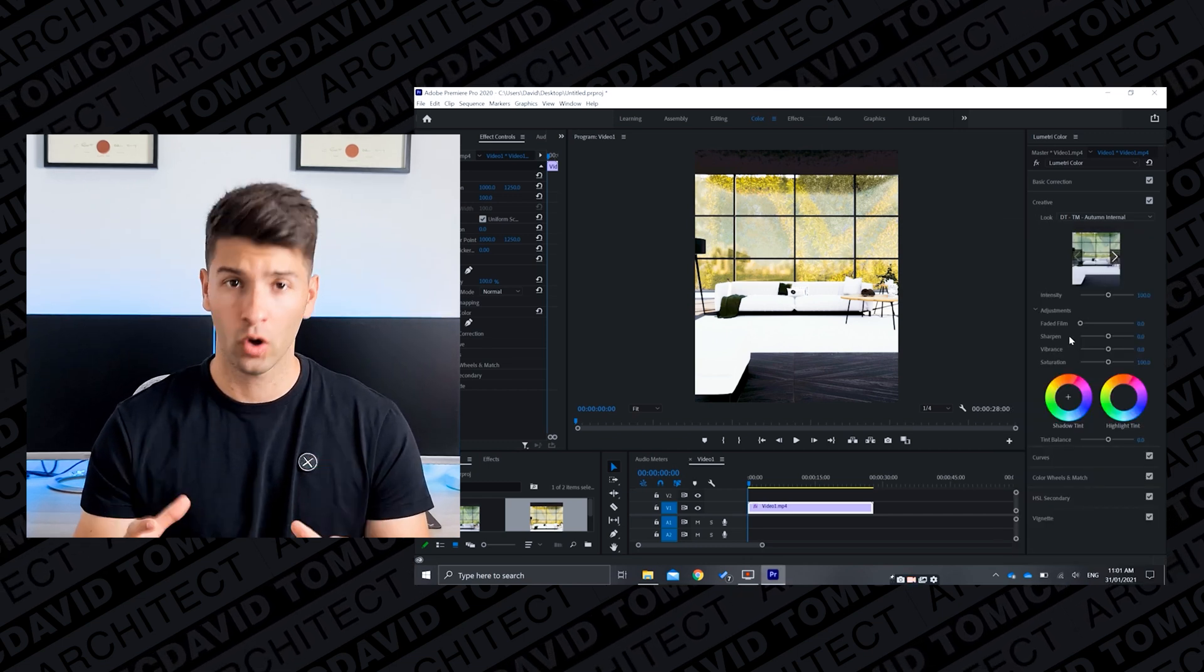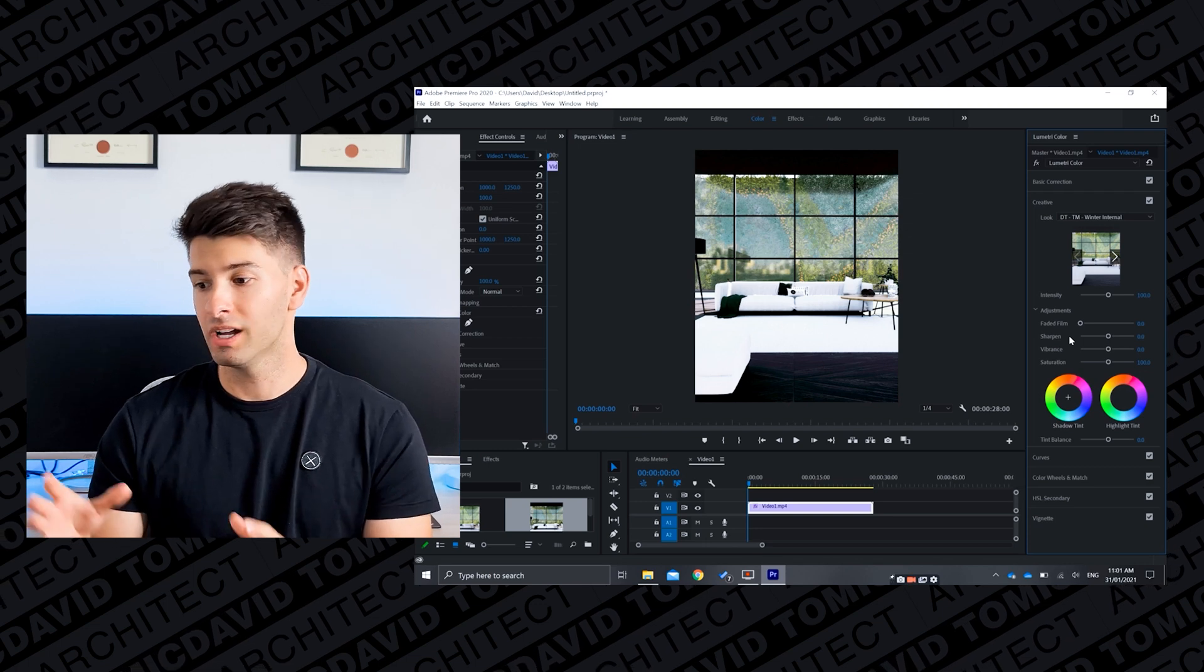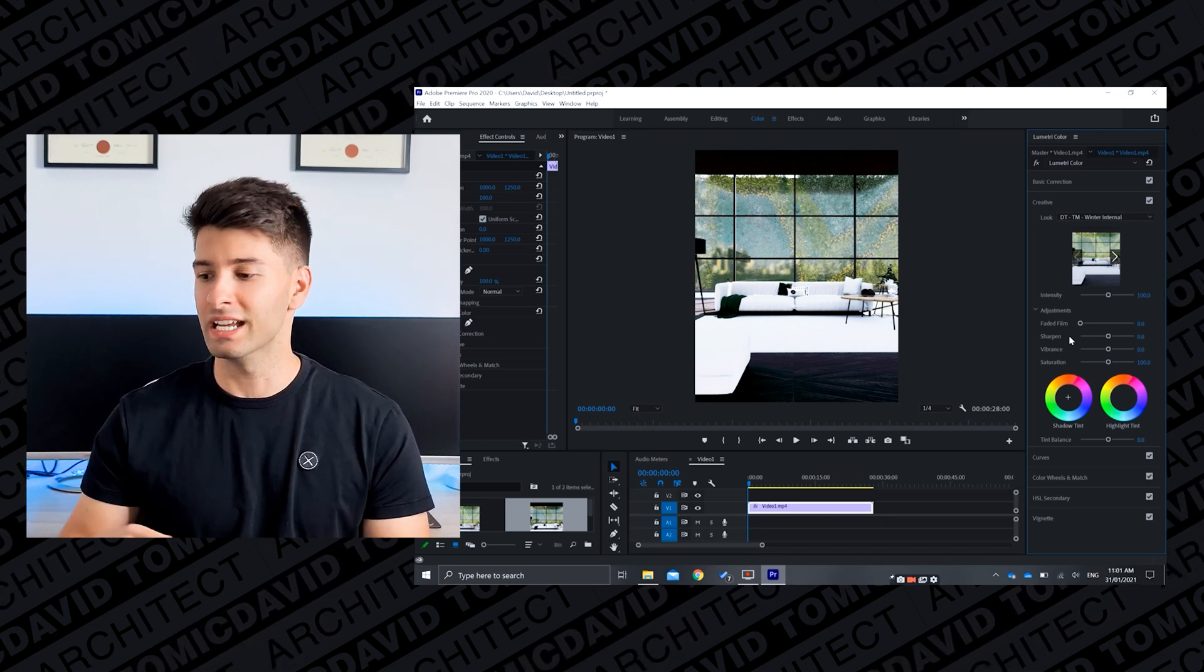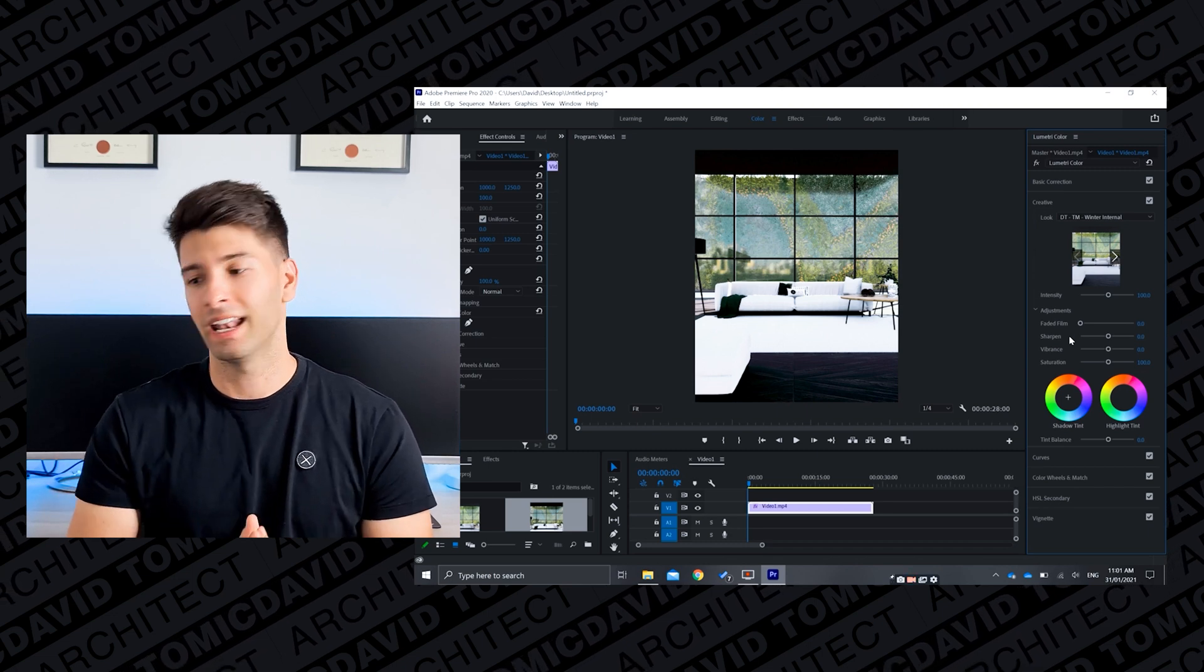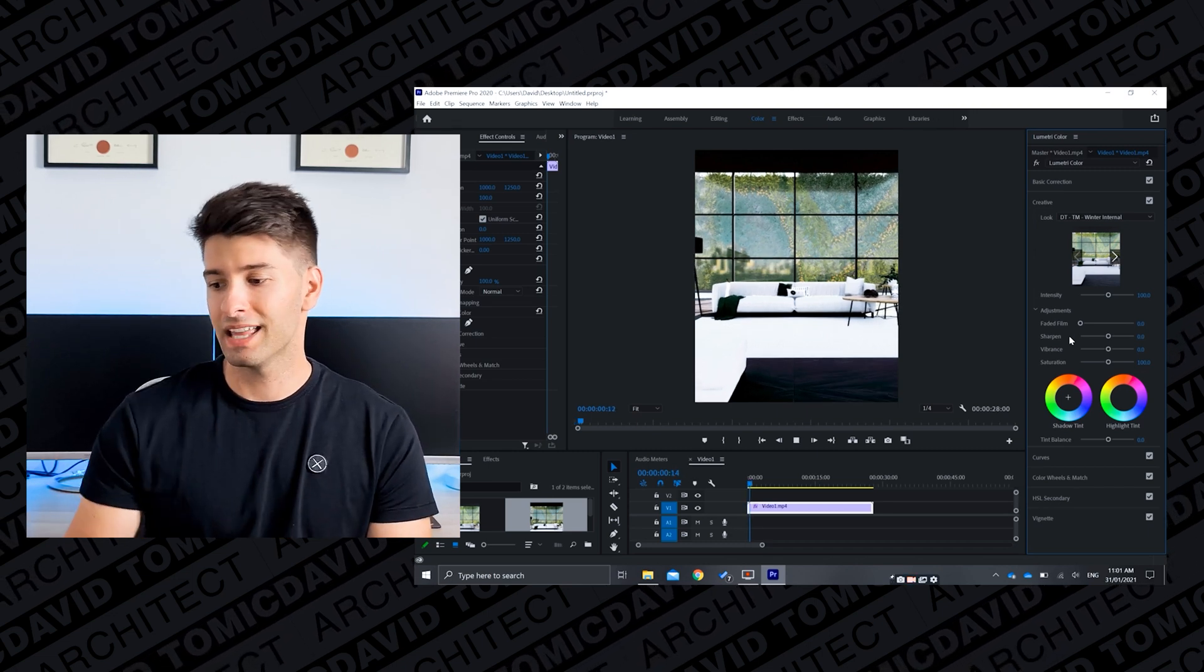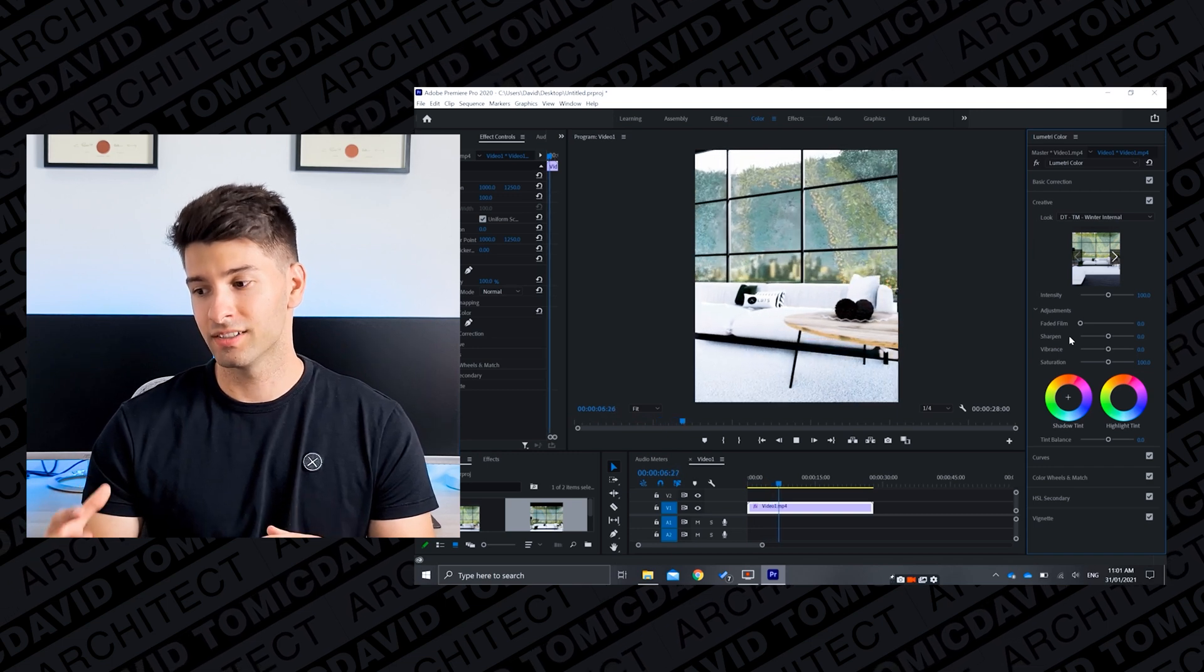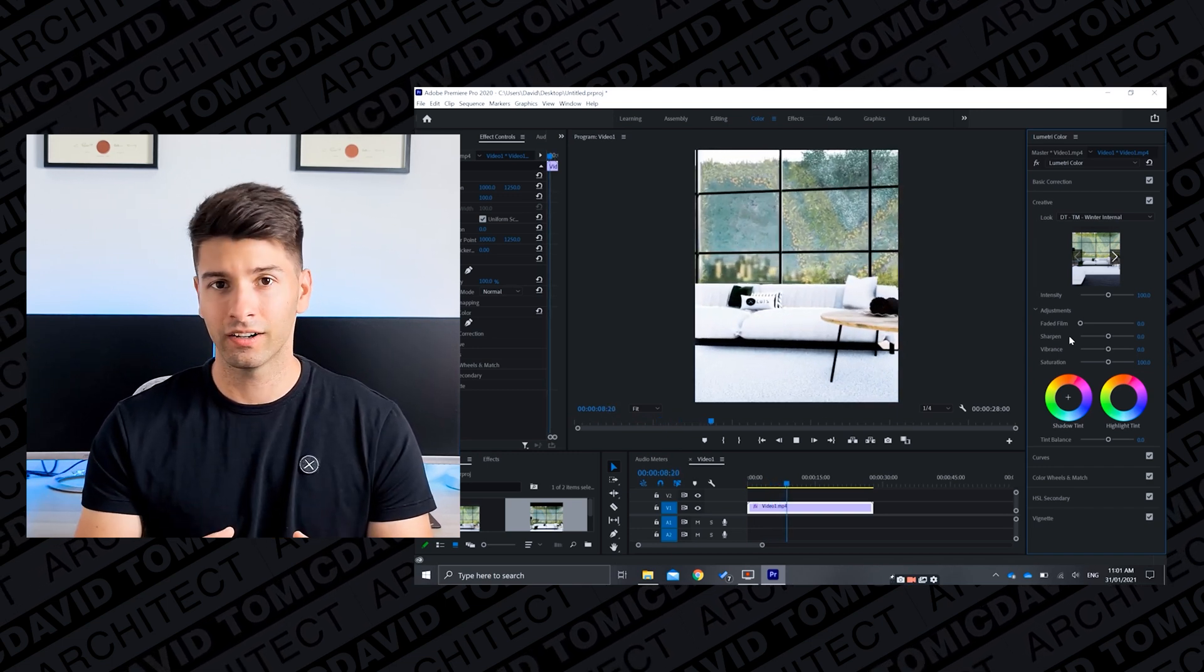If we came back across to that color creative section under Look and locate winter internal, because again it is a winter internal shot that we're looking for, it will re-color grade that to this beautiful dark moody ambience vibe that looks incredible.